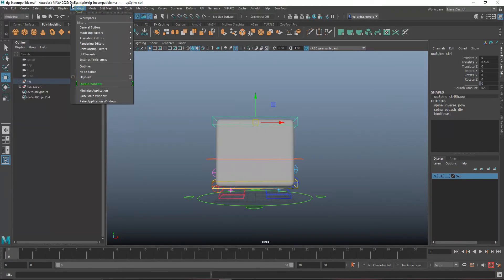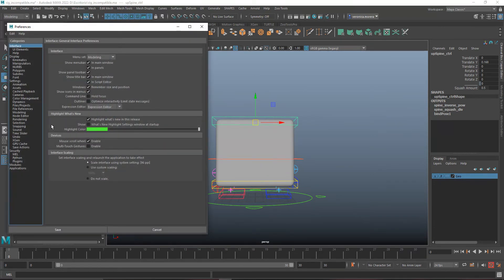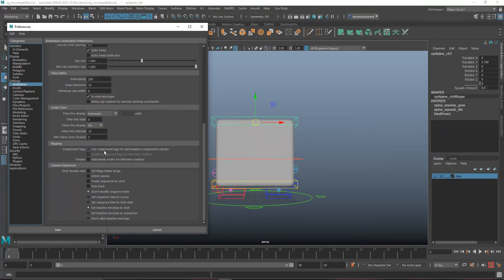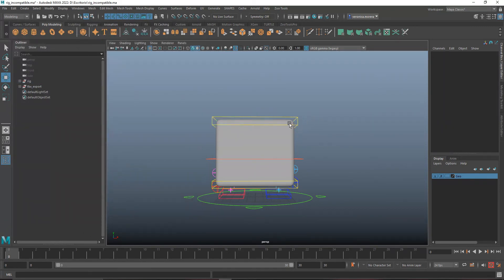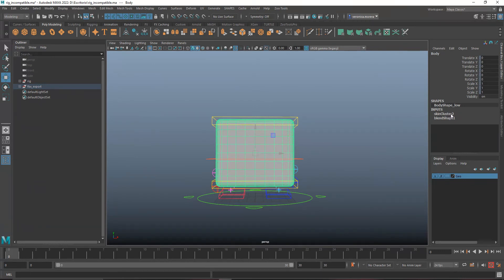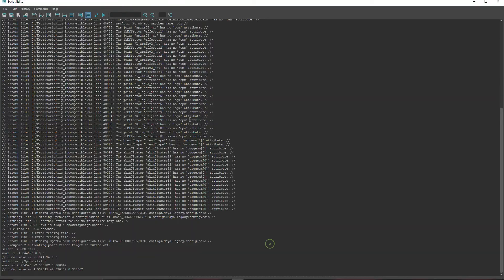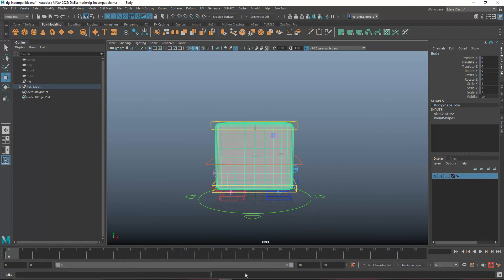To fix this, go to Settings > Preferences > Preferences, then go to Animation, and turn off 'Use Component Tags for Deformation Component Subsets' — by default it's on. If you turn it off, Maya 2022 will use those legacy nodes any time you create a deformer. It will reduce performance in Maya 2022, but it's going to work in previous versions.